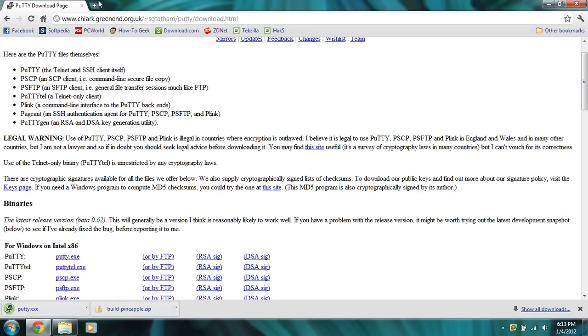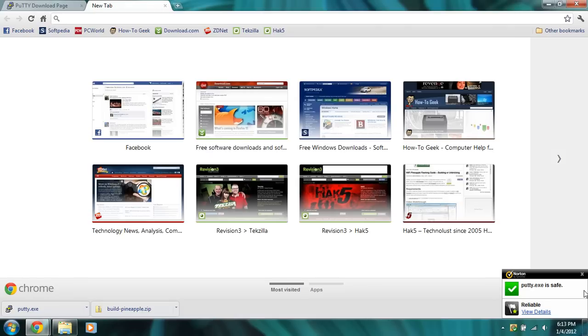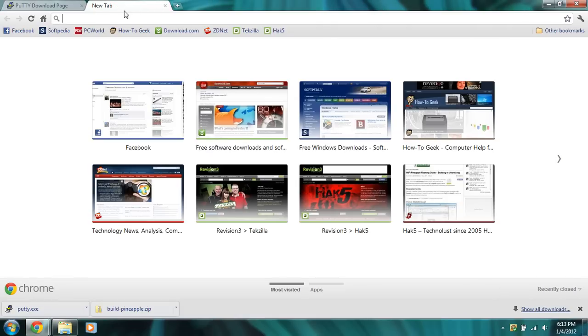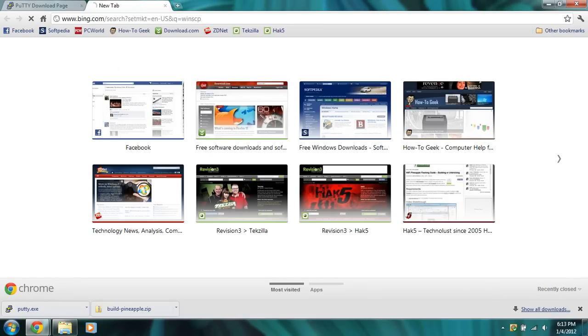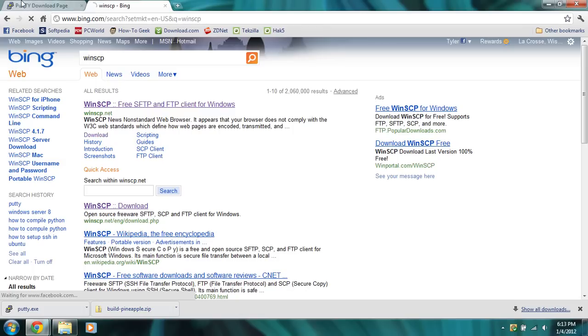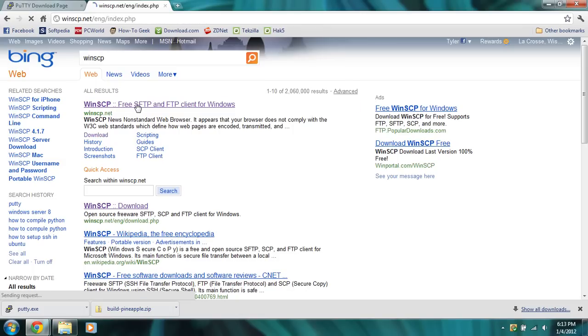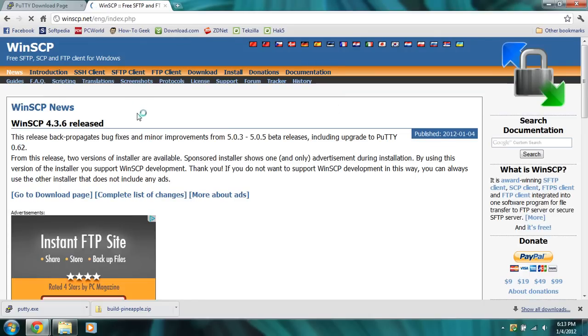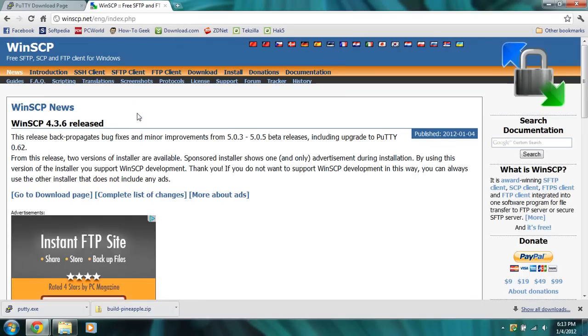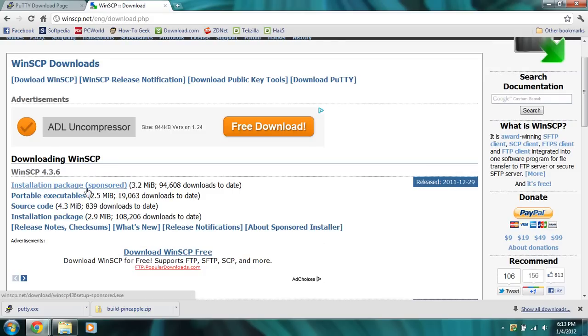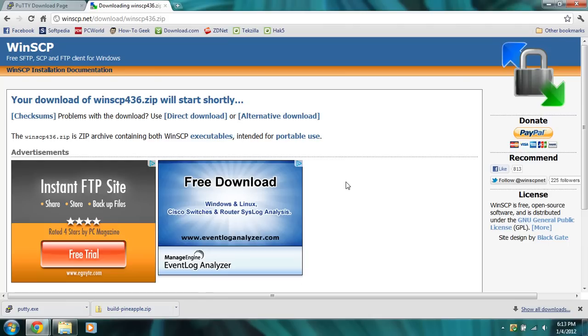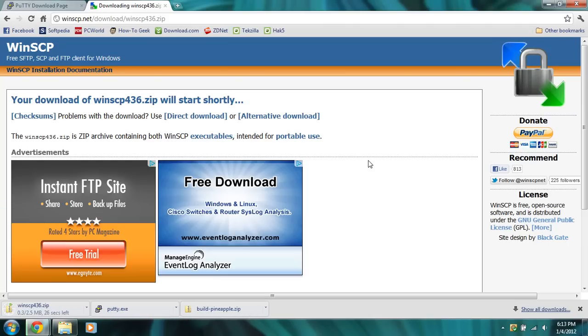Once you've got that, we're going to download WinSCP. You can Google that and go to their official page WinSCP.net and we're going to download the latest version. We're going to go to the download page and download the portable executable instead of installing. It's a lot easier, one less step.